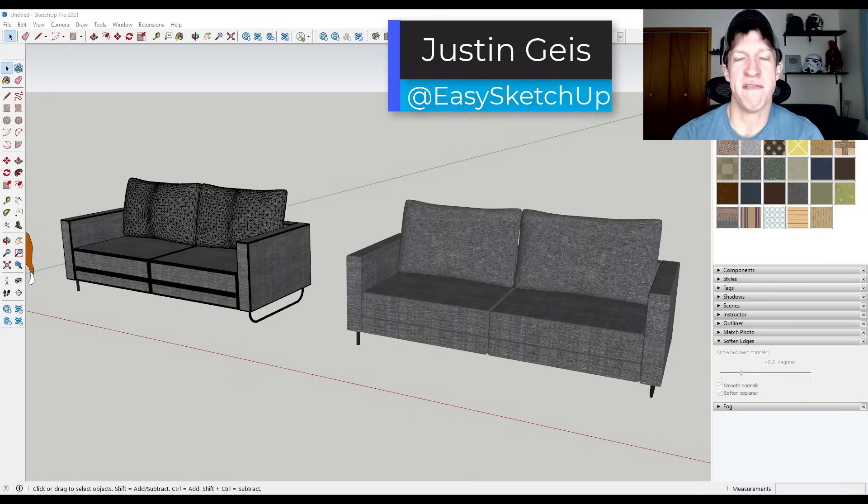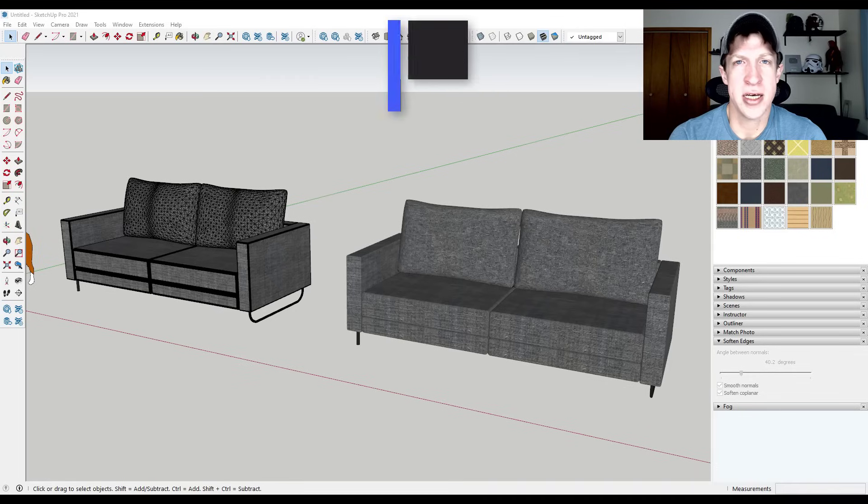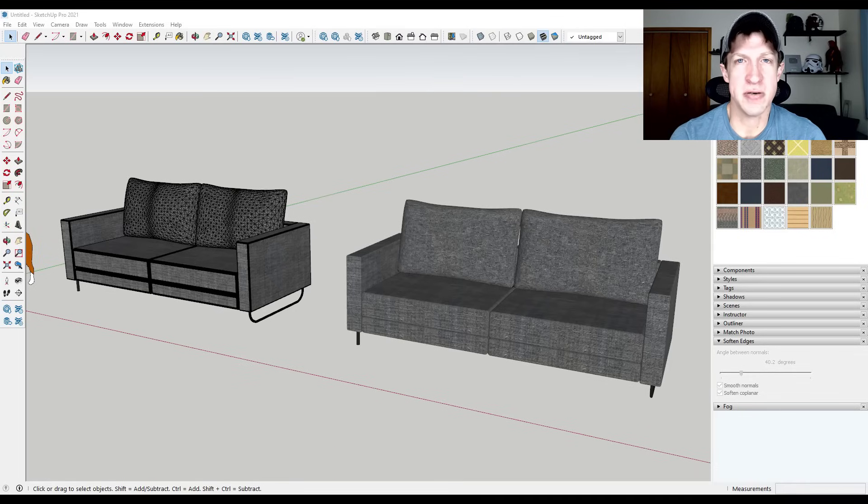So in today's video we're going to talk about the fastest way to hide extra edges in your model so you can take models that look like this and make them look like this. So let's go ahead and just jump into it.